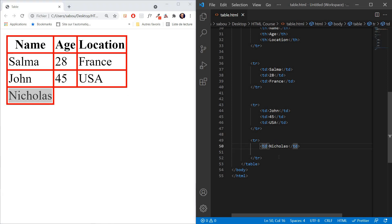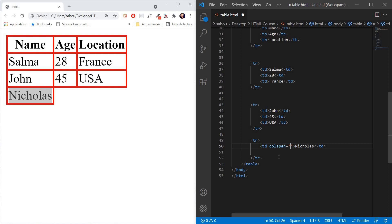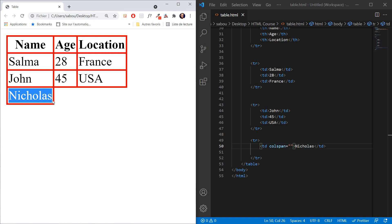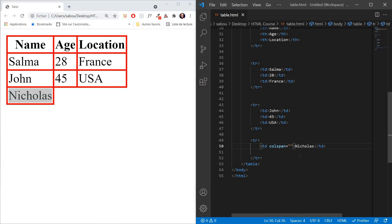We come to the TD for Nicholas and add an attribute called colspan. This attribute takes a value which is the number of cells we want Nicholas to occupy. Nicholas is already in the first cell, and we want him to also occupy the second and third cells — so we give colspan the value 3. We save and refresh, and now Nicholas occupies the entire row.